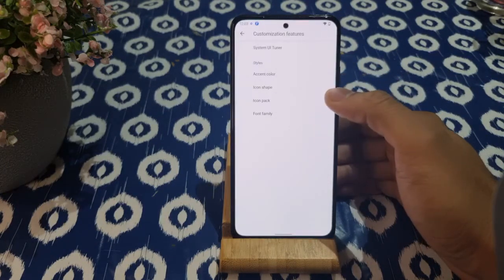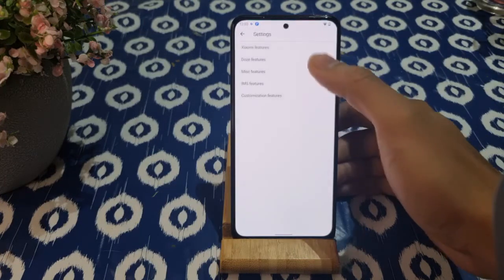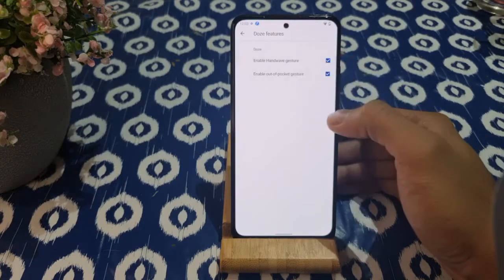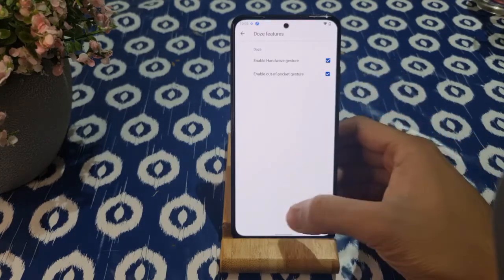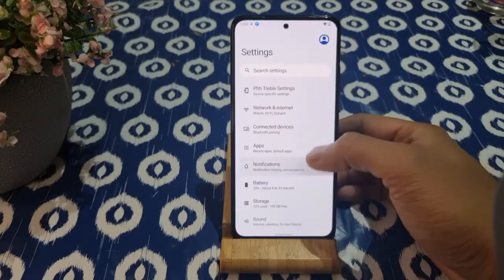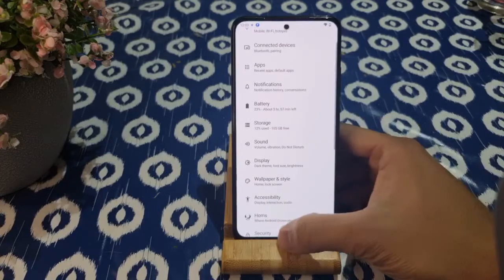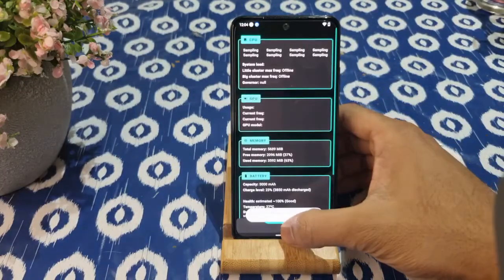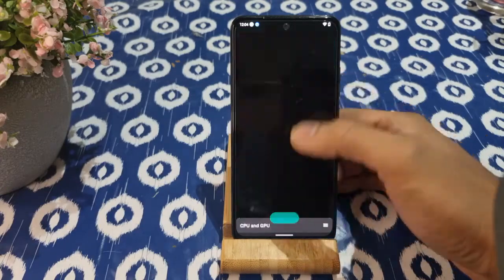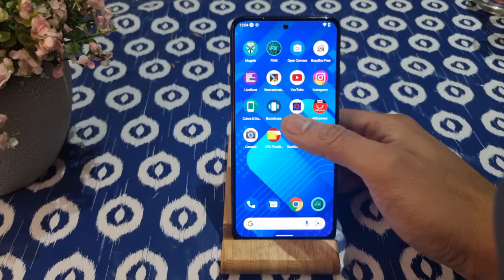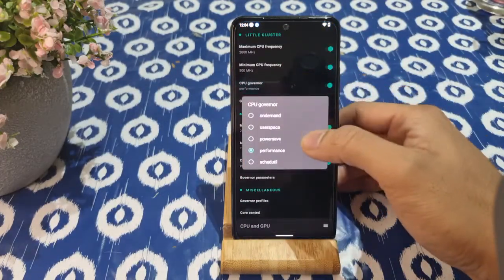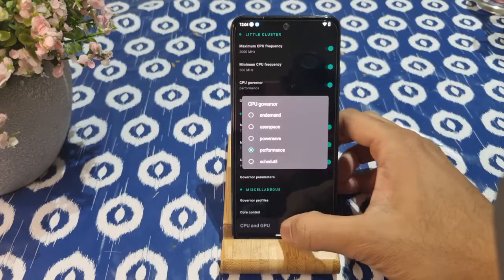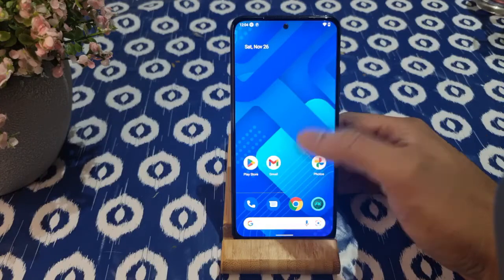Go to IMS features and turn on both options. There are extra features you can change as well. I enable dt2w and tap on that so it works — sometimes it doesn't work on GSI, so click it and reboot. Also, if you're still not getting good performance after flashing the GSI, go to your kernel settings and change the governor to Performance mode instead of userspace or scheduled.